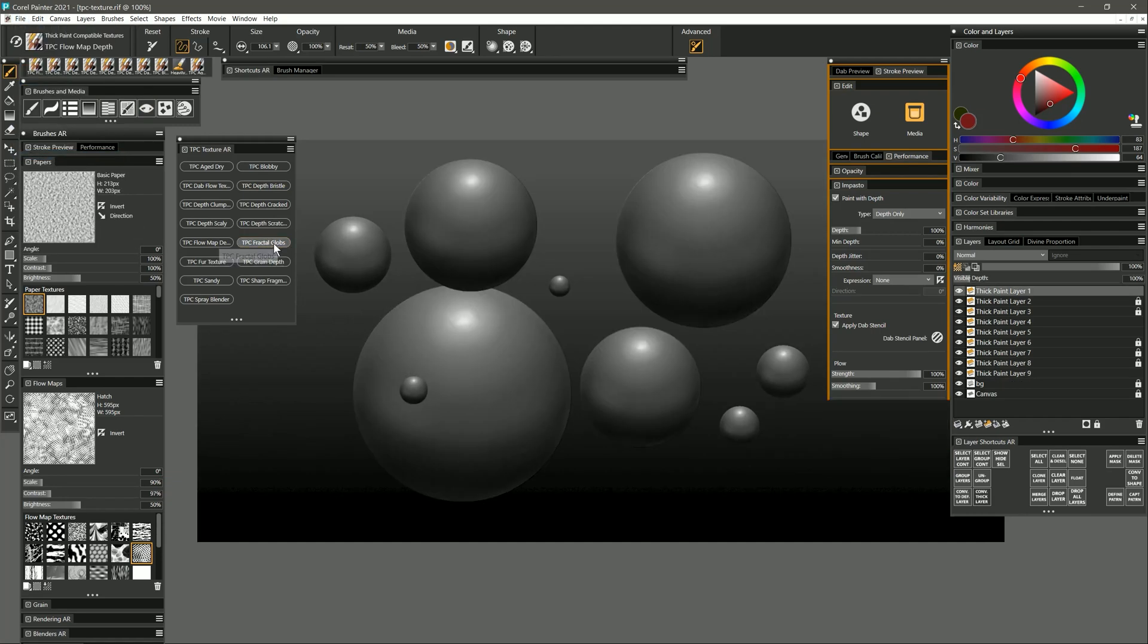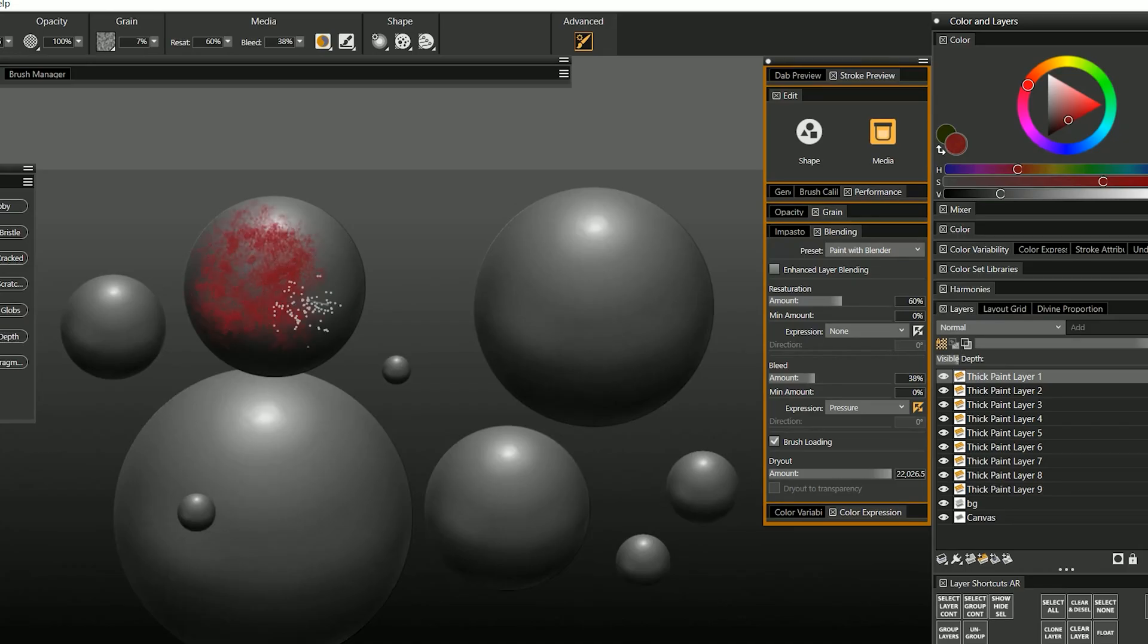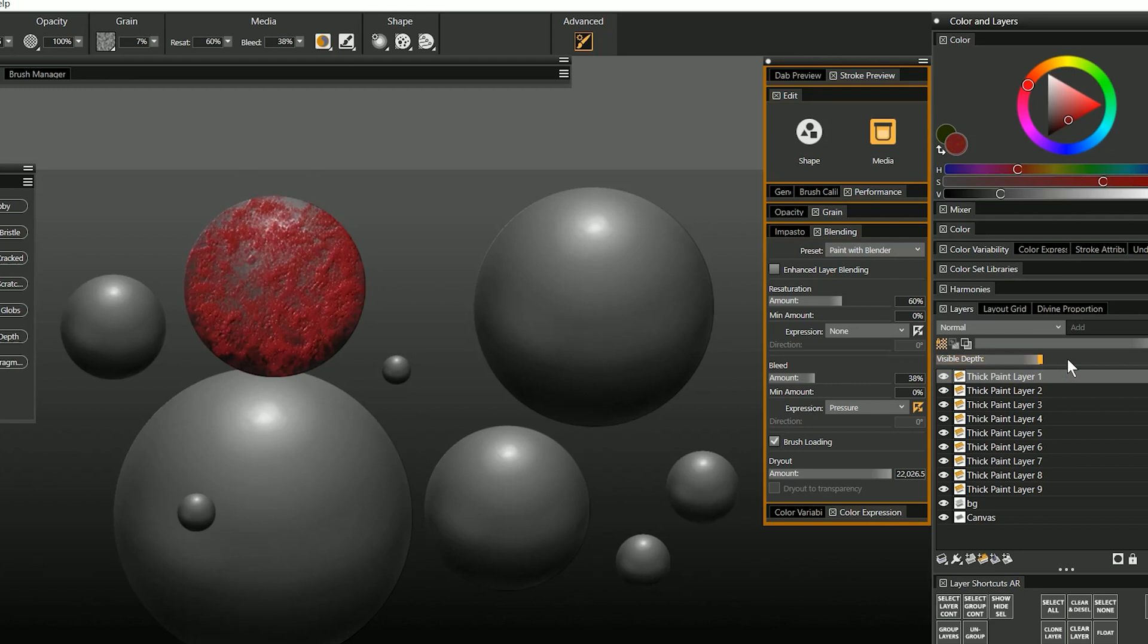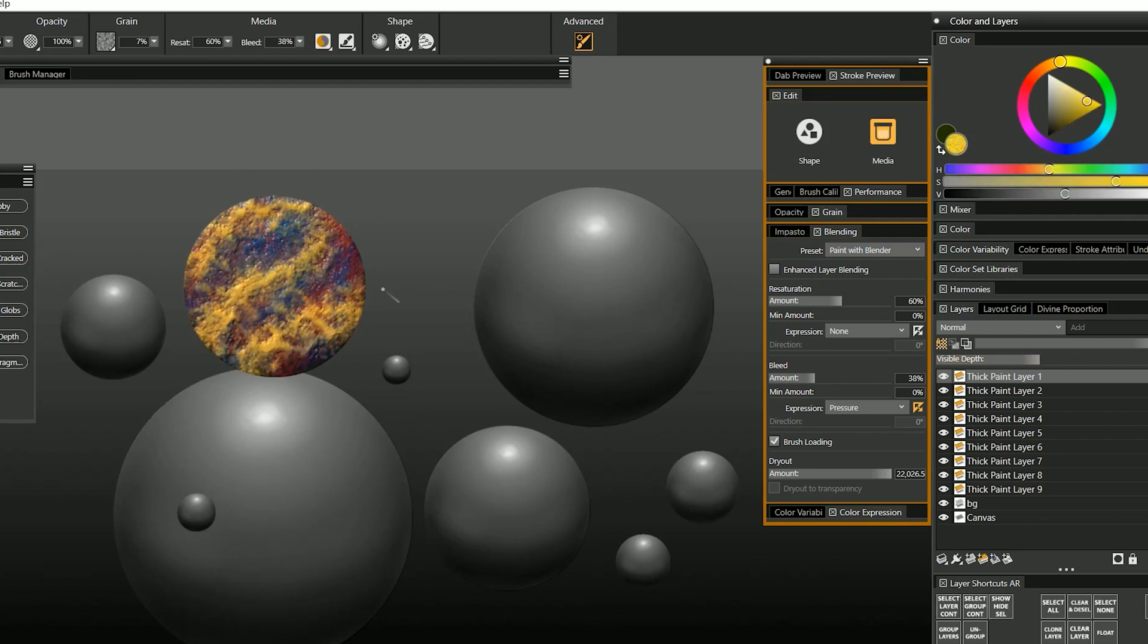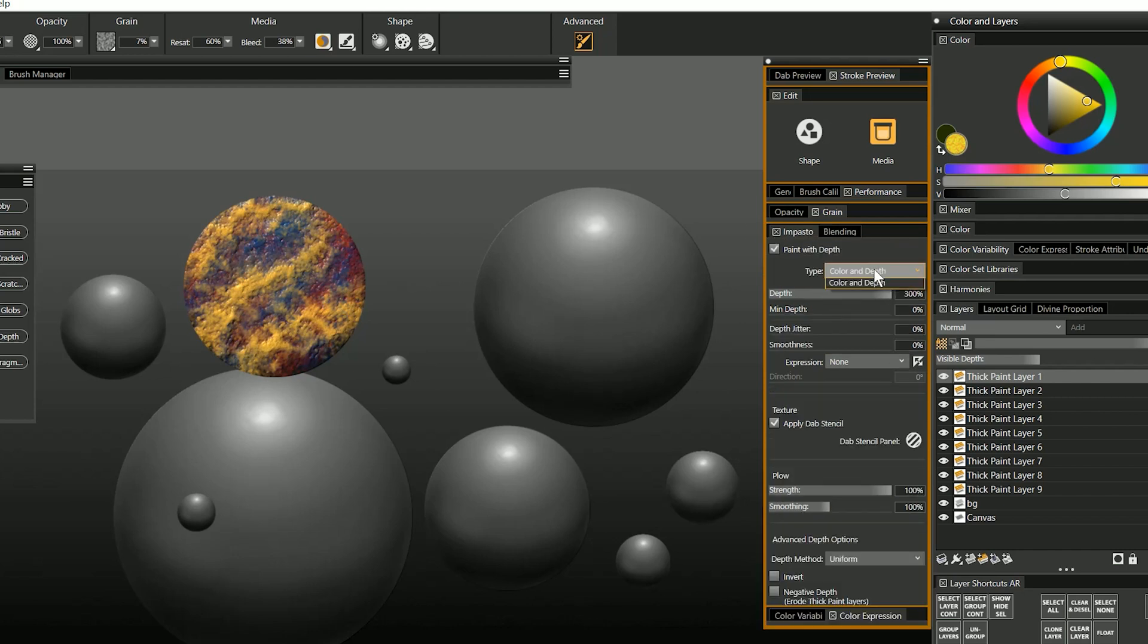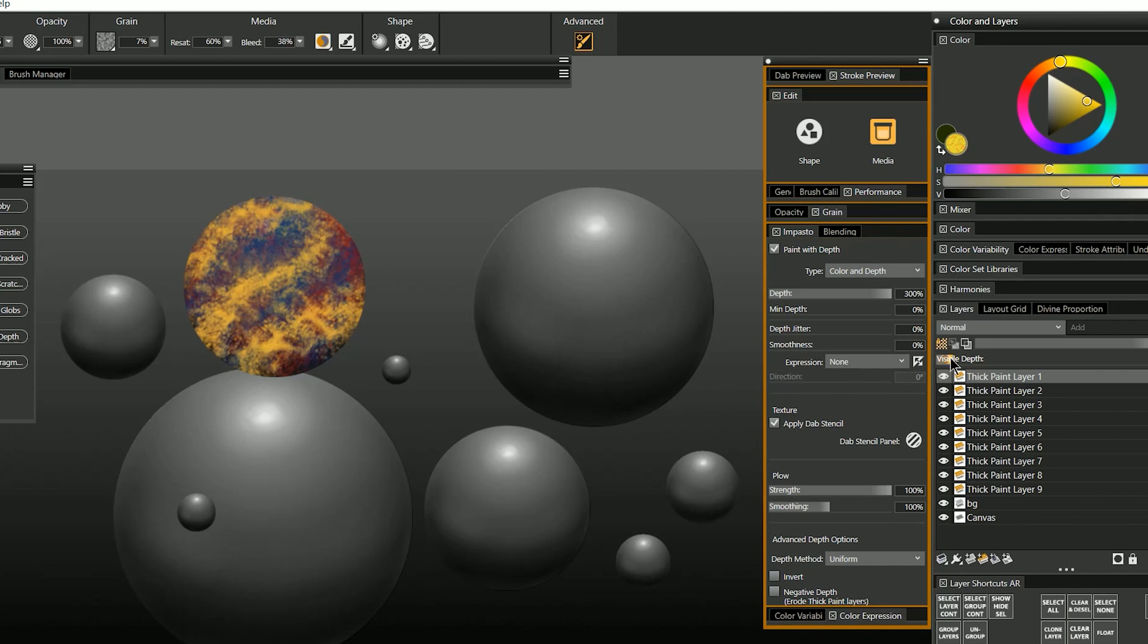Here's fractal globs. Fractal globs is a brush that adds paint while adding depth. Again if you don't want the color and you just want the depth you can go to the impasto panel and you can change that here. And you don't have to use a ton of depth like this. You can use just a little bit of visible depth if you want to add just a little bit of body to your paint.